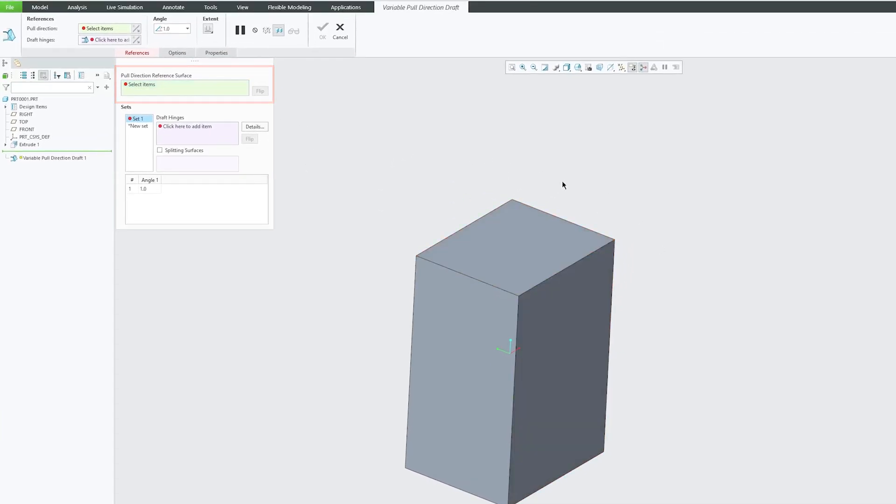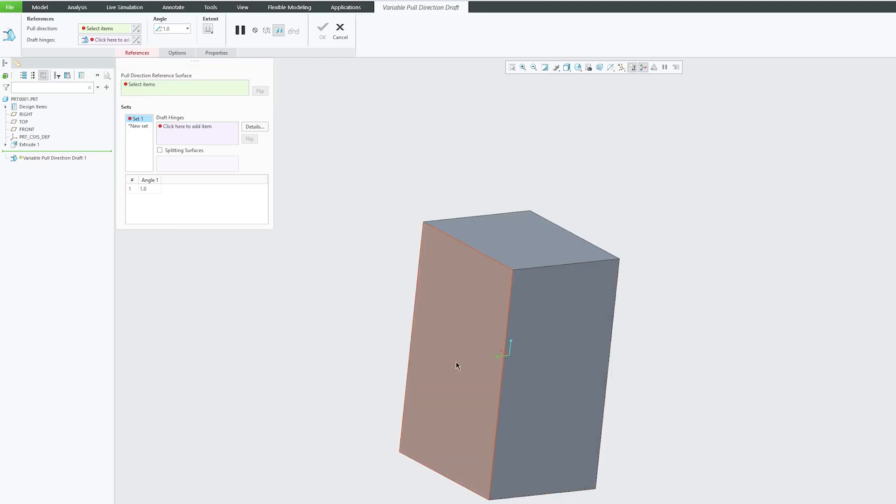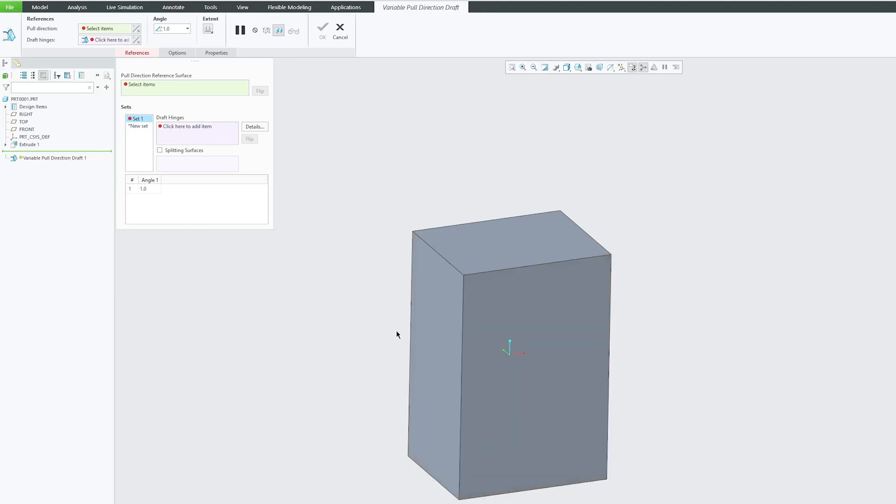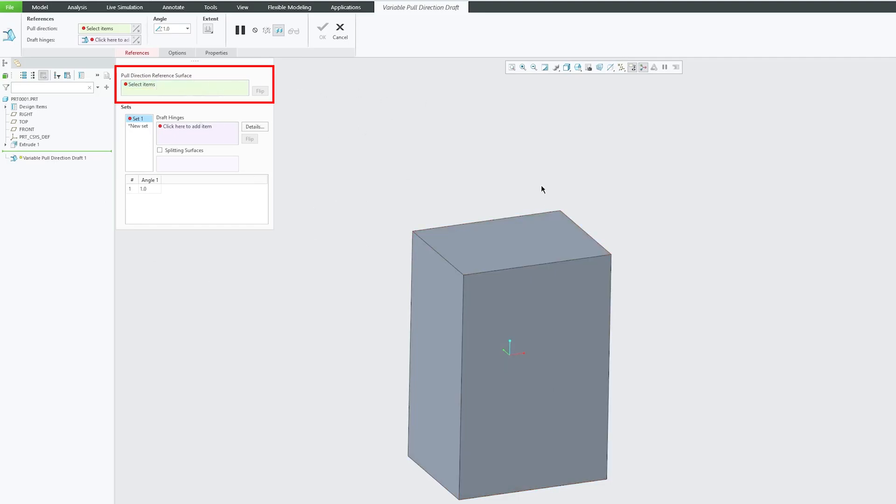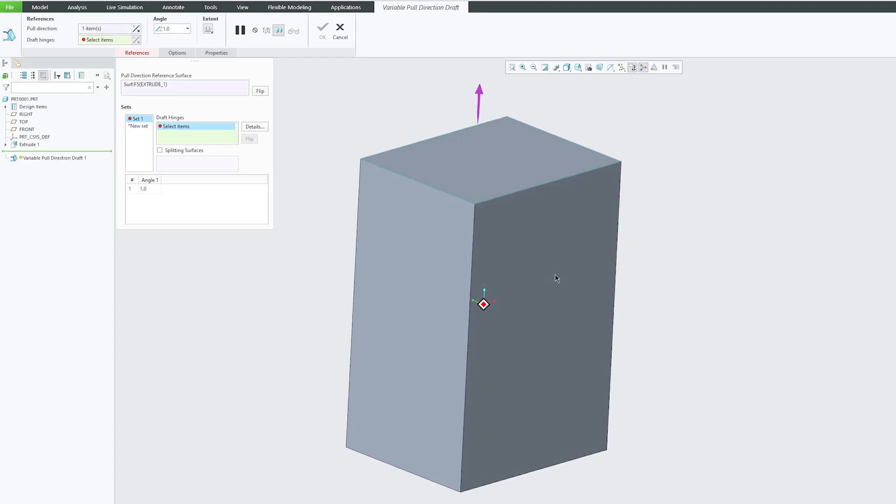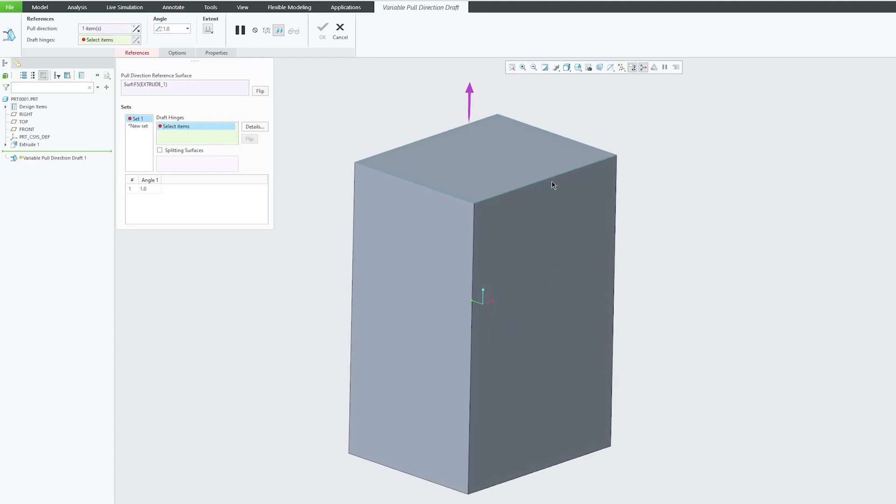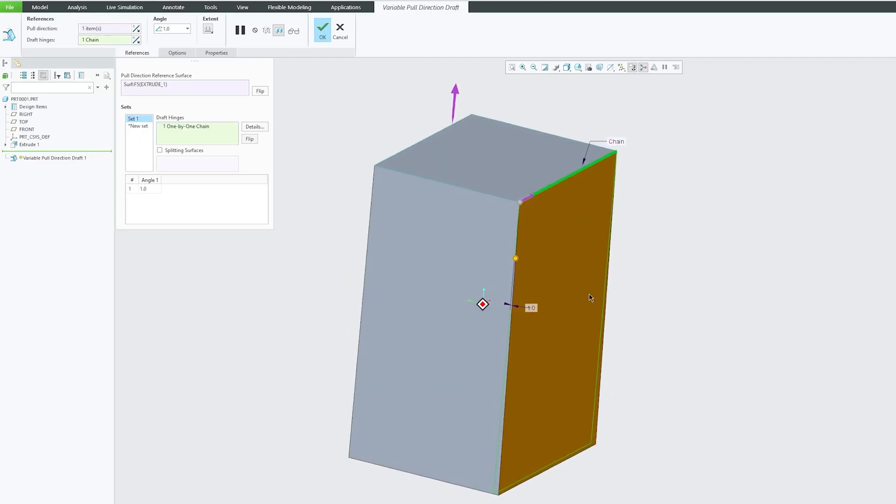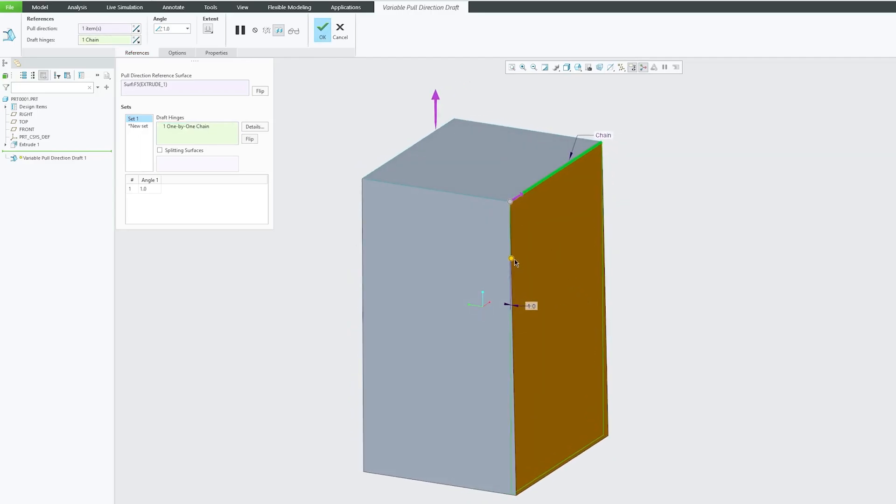Let's say you would like to provide draft here, here, and here as well, or maybe in these two sides. Then we would like to perform a variable draft. What we need to do is define the pull direction reprint surface. Let me select this one. Now let's start with this face. I'm going to provide this edge as a draft hinge. There we go. Here we can see the preview. Let's say I would like to make it five degrees. Sometimes what happens is we would like to add multiple angles in a single side.